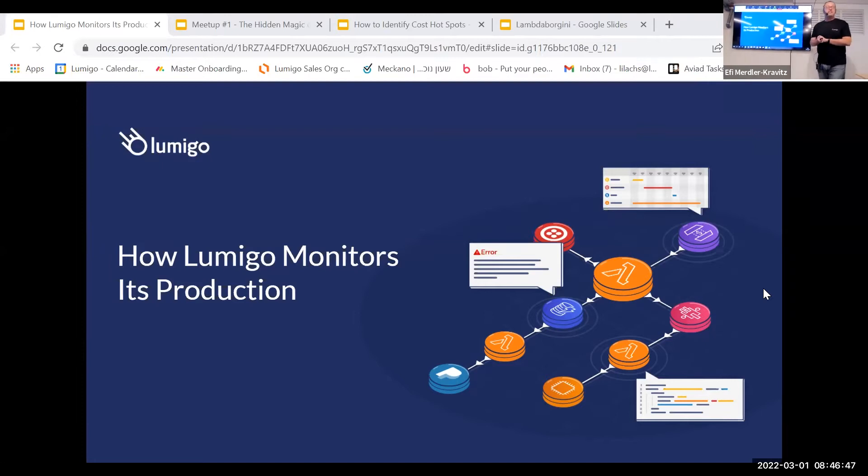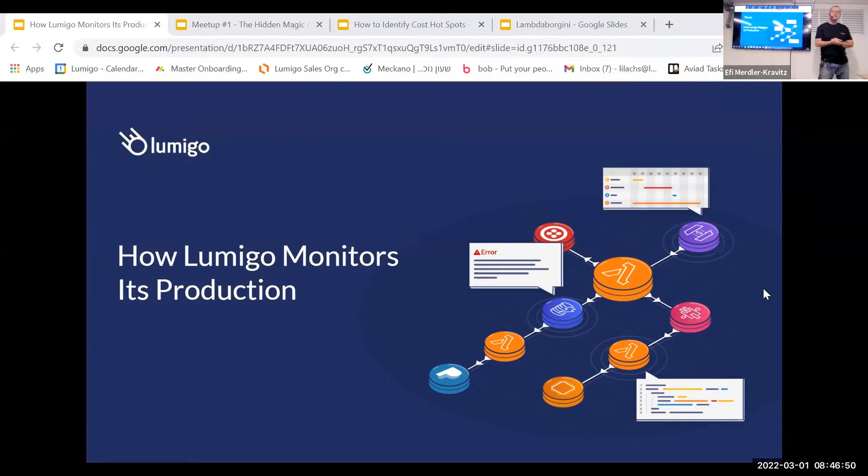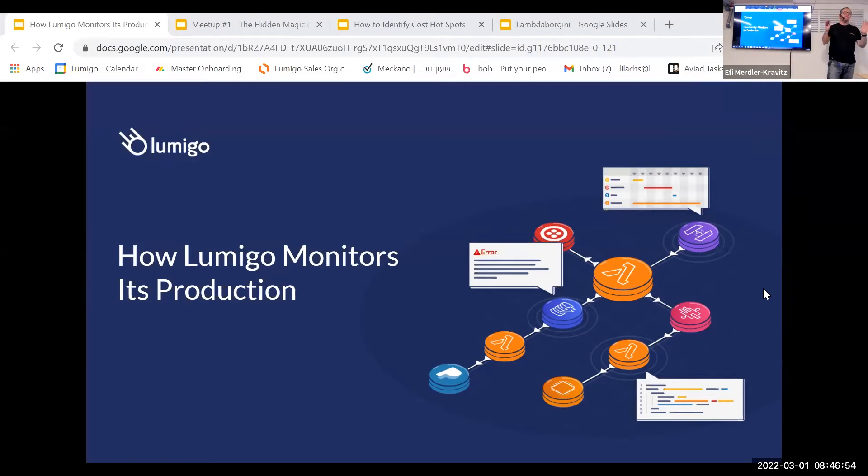Okay, everybody. Thank you very much for joining me. My name is Effie, and we are going to talk about how Lumigo manages its own production.